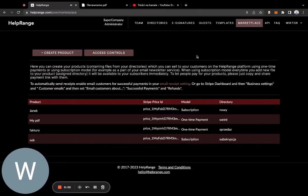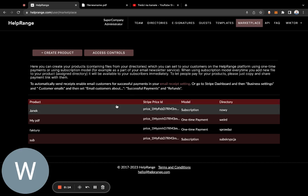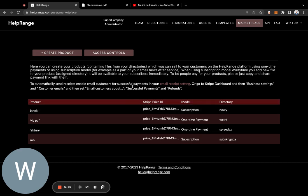I would like to explain how you can use HelpRanch platform for selling your PDFs or other documents. HelpRanch platform is used mainly for protecting your documents so that nobody can steal them, copy them, and so on.